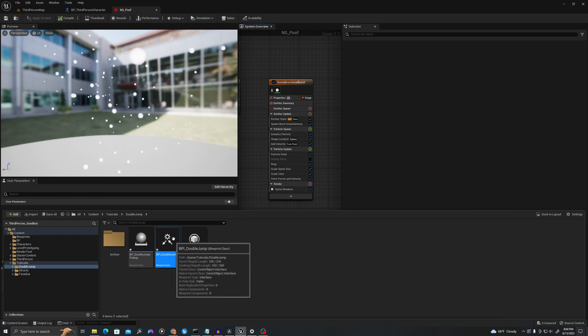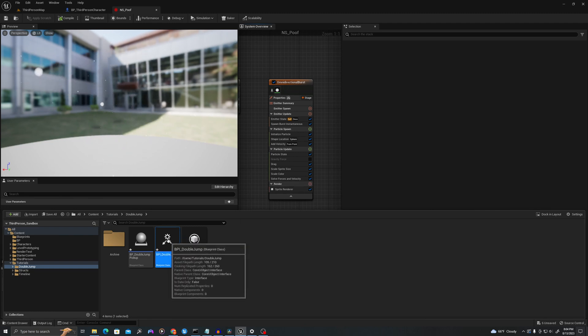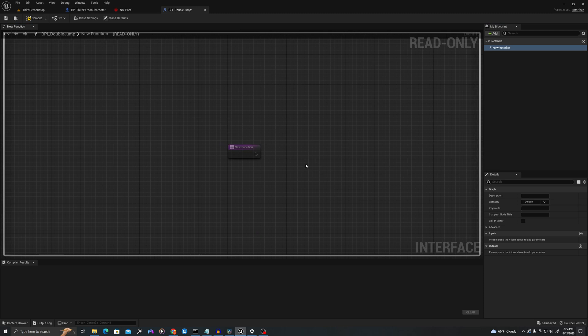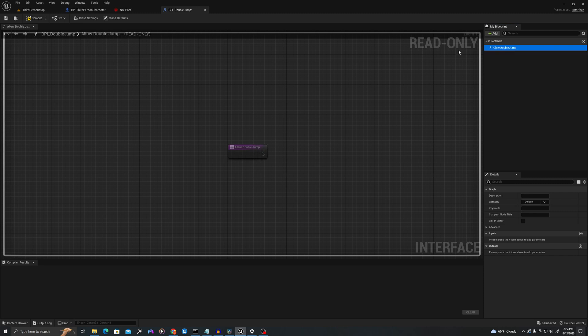First, let's click into the BPI. The Blueprint interface will allow us to call events on the character — we will communicate with the character through the pickup. Here we have a new function. We'll call this 'allow double jump' and that's all we need. We'll hit compile and save.